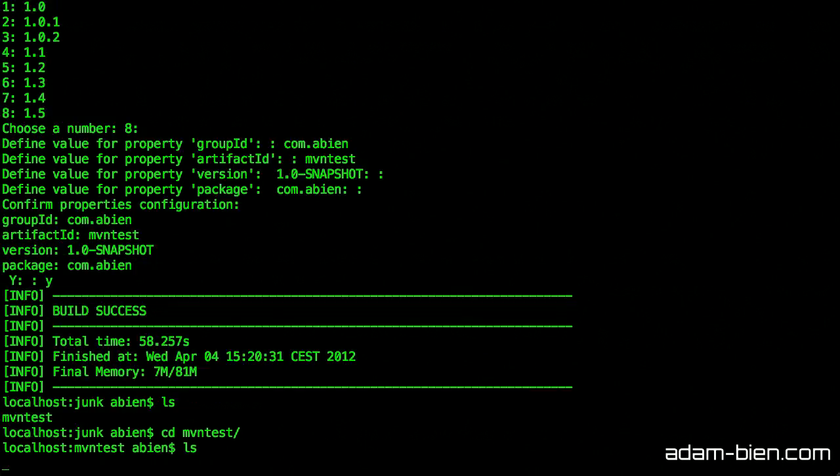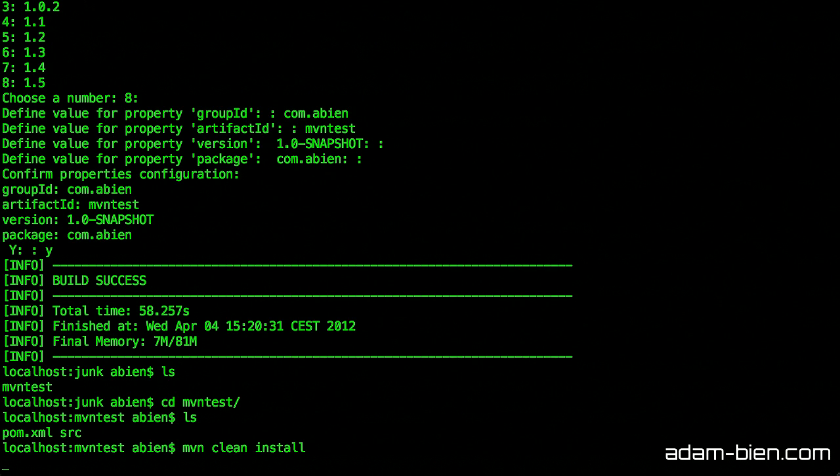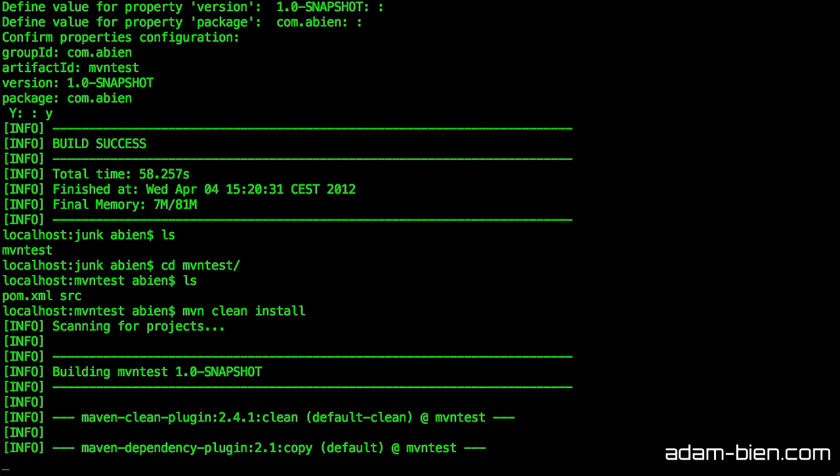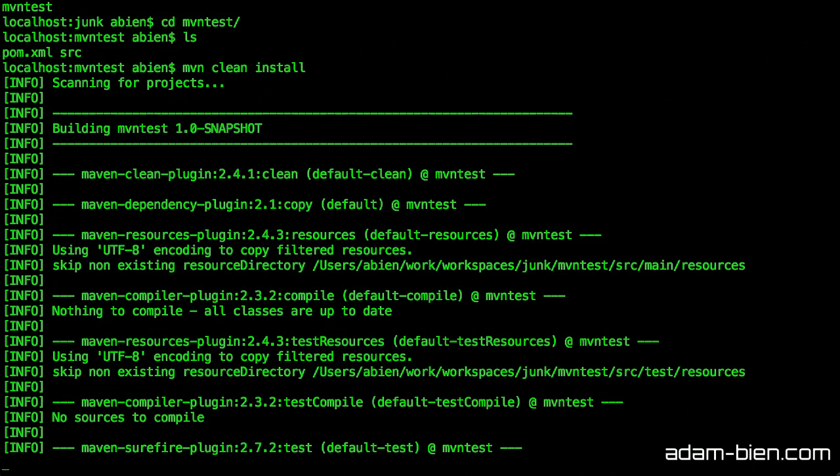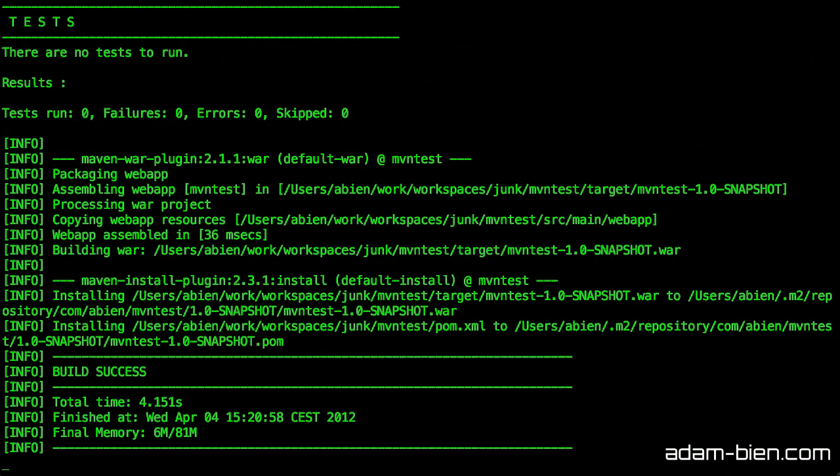What's inside is just the POM and a source folder. What I can do right now is just build a project from command line. It compiles the sources and builds the war.